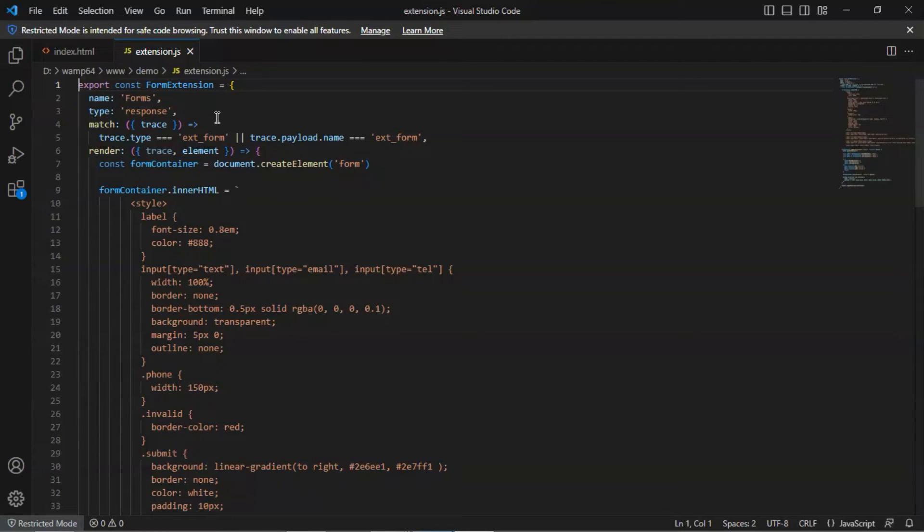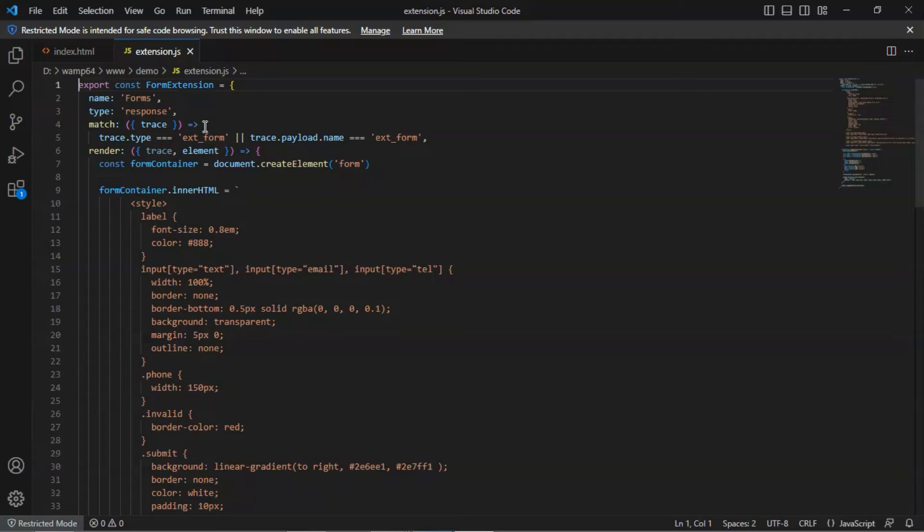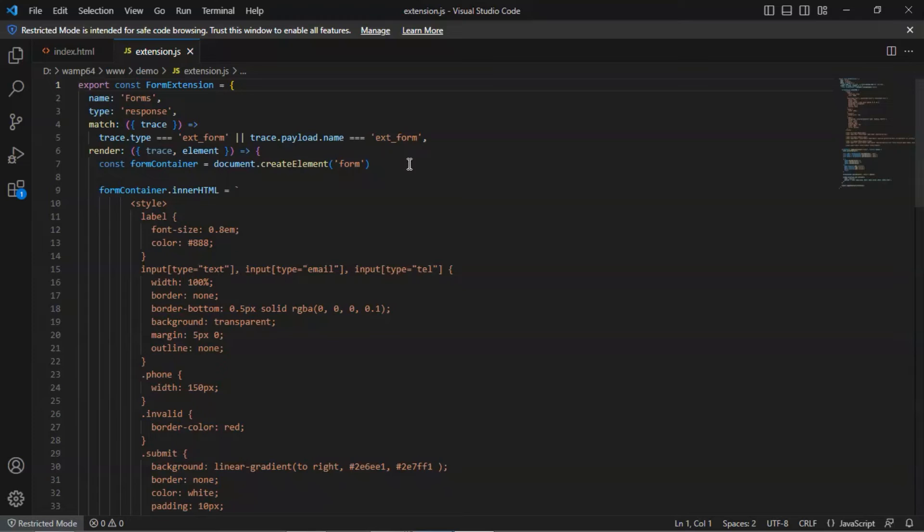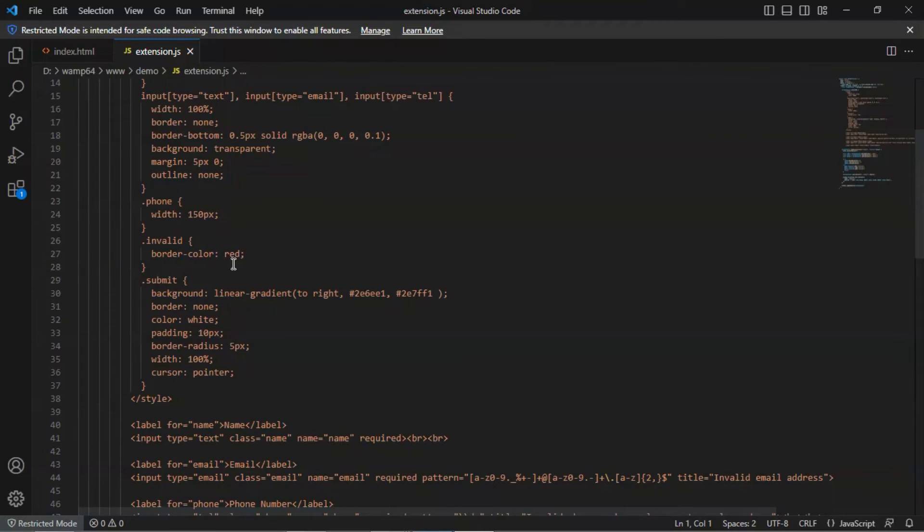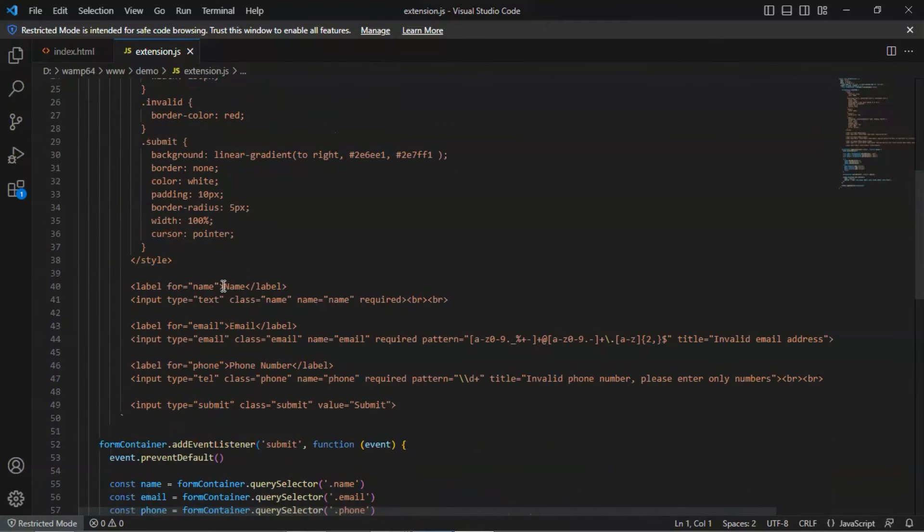There is another type, which is effects. Here we use the response type to get data after the user submitting the form. For the match, we check if the extension name is same as the trace type or the trace payload name. Next, we render the form. We create the form element, and put some styles.